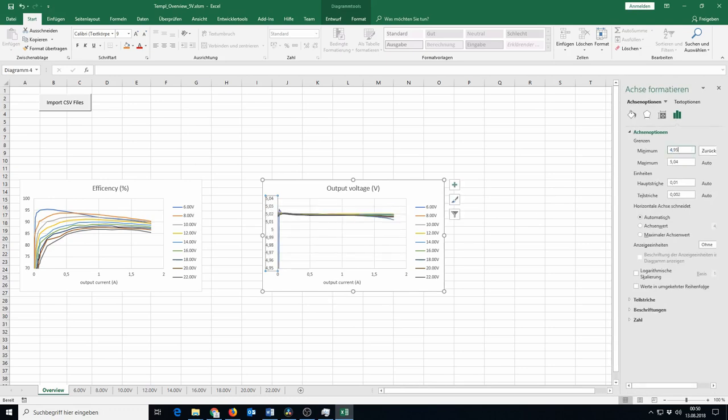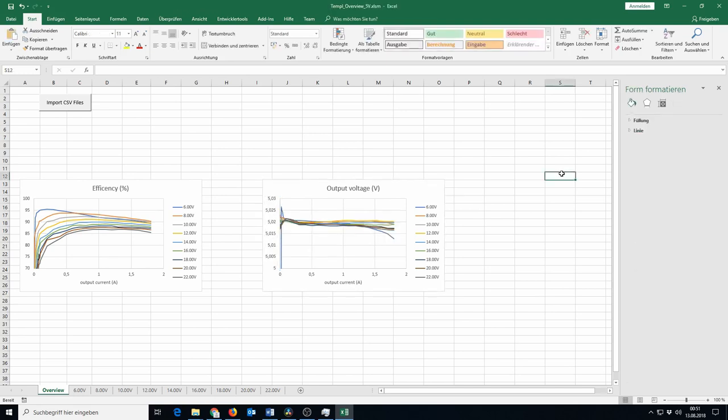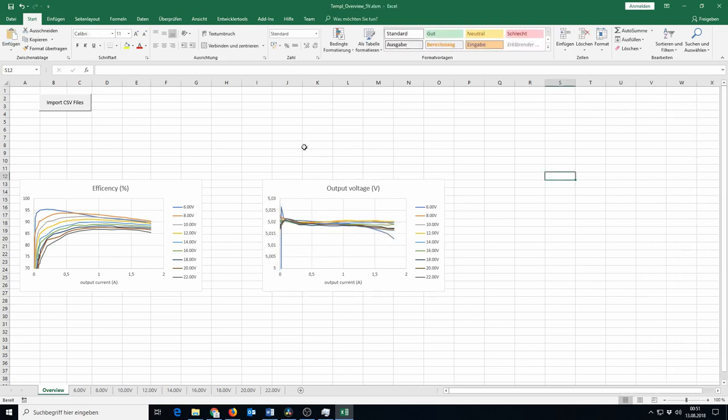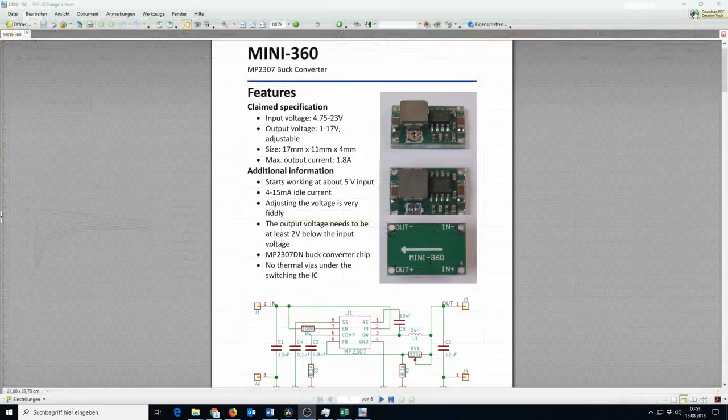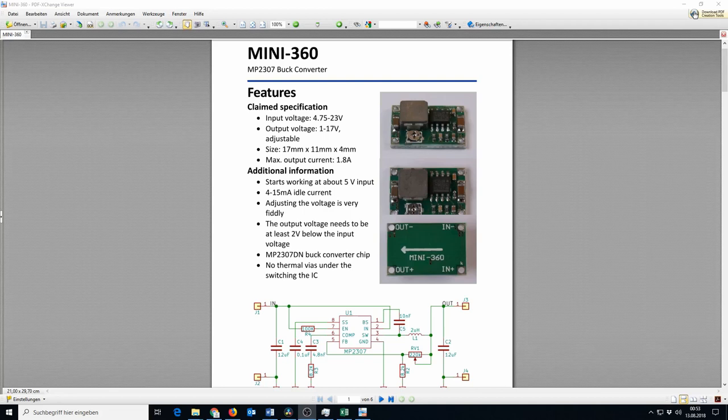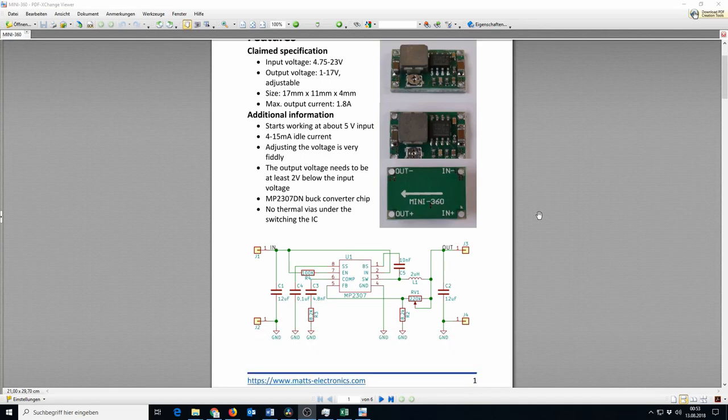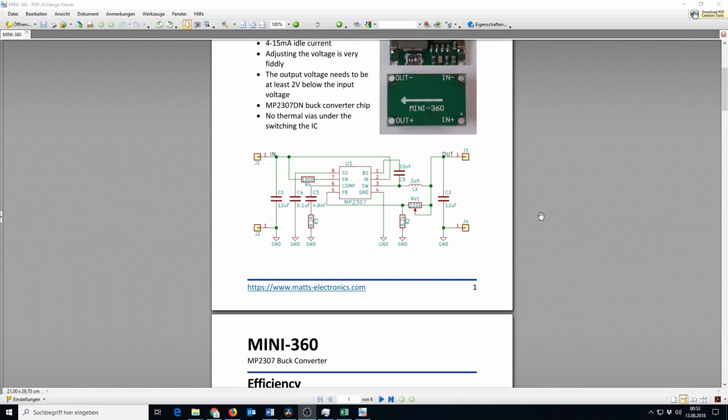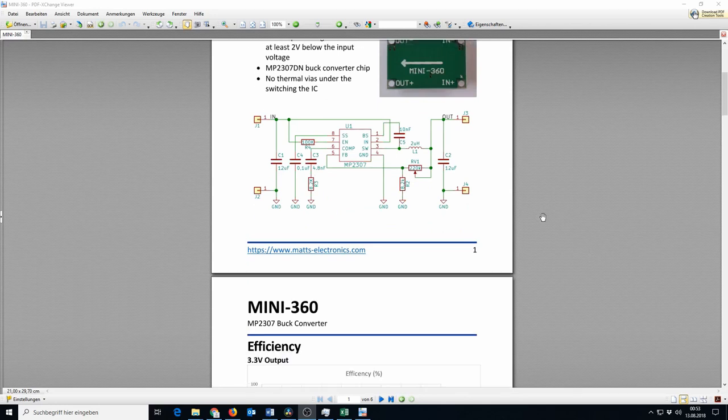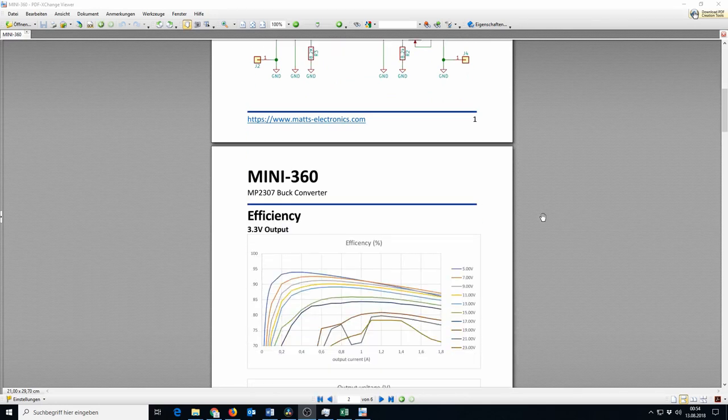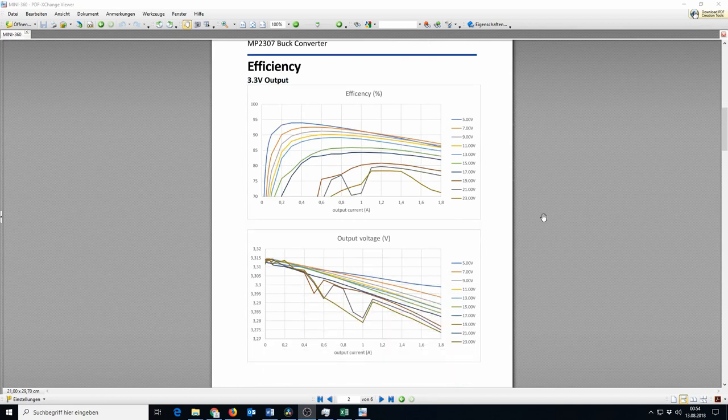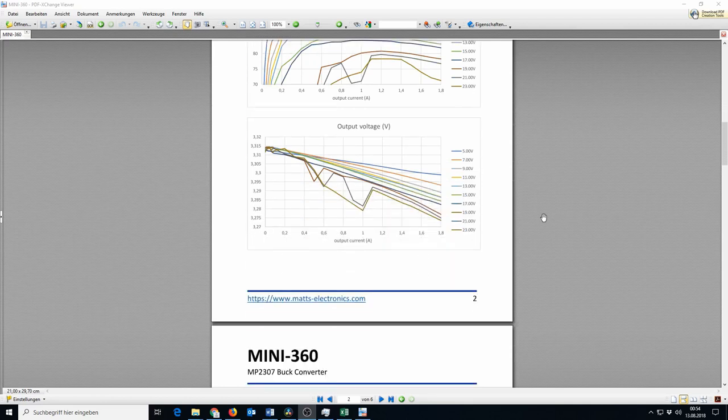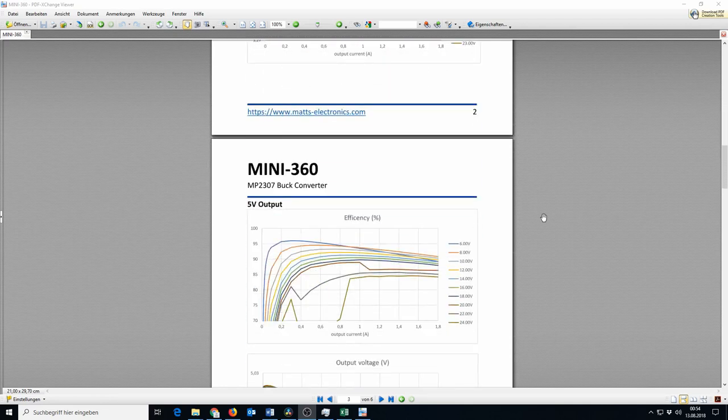Also, I add some further information about the module, like the specs, a few pictures, and the schematic, if I can figure that out with reasonable effort. The result of all this effort looks like this. In case you are interested in downloading this or other datasheets I created, you can do that on my homepage. You can find the link in the video description.